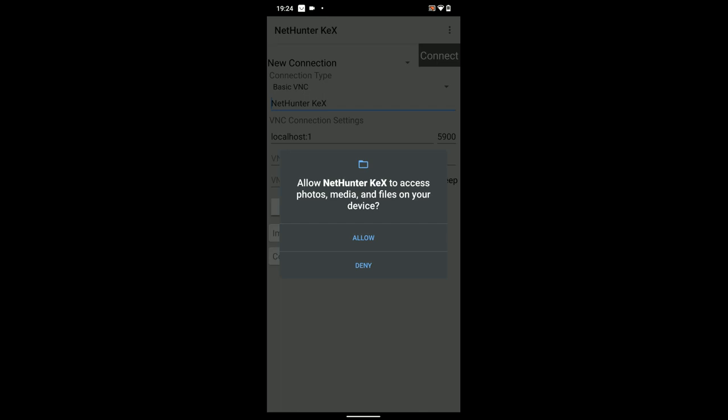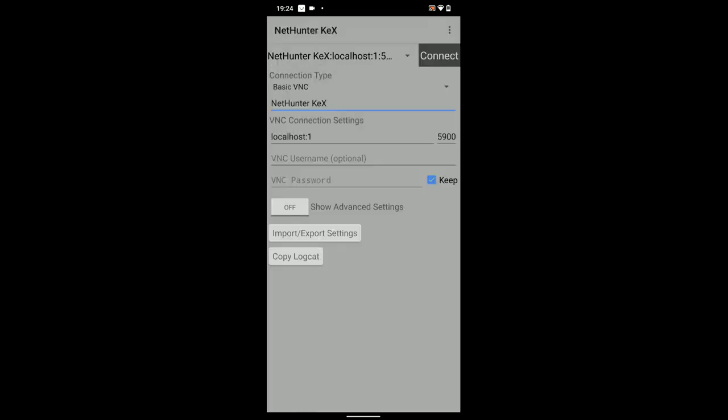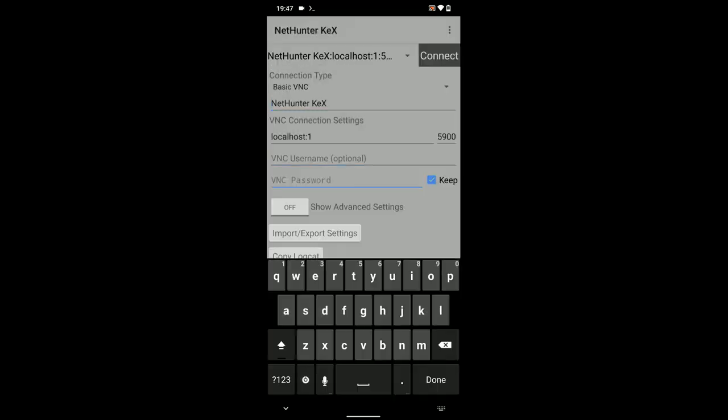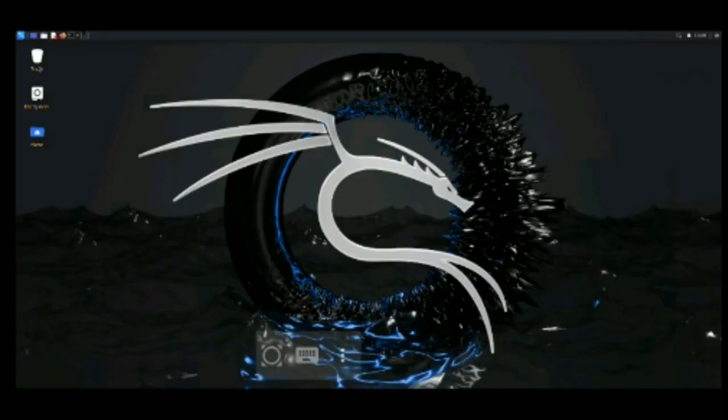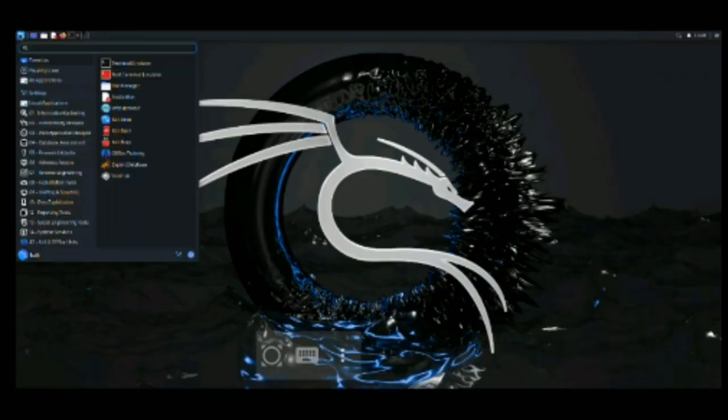Allow. And then enter your password which we used earlier right there. And then click on connect. So, here we go. This is Kali Linux.